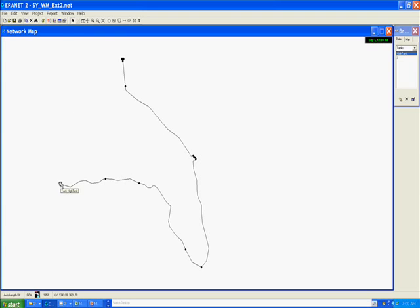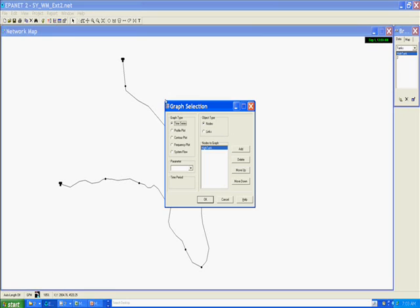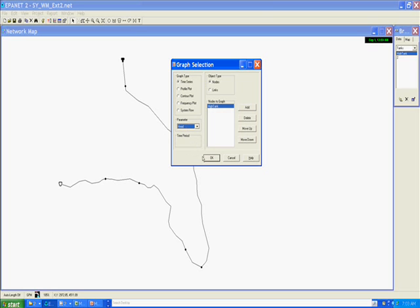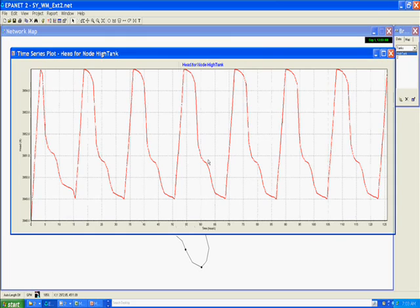I've got the tank selected here. Let's generate a graph of the tank and we're interested in the level of water in there, the elevation head inside of the tank.